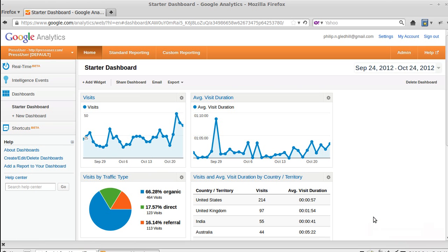Hello, I'm Philip and I just want to give you a really basic overview of what Google Analytics is, just in case you've never come across it before. So we're inside Google Analytics now and we're on the home tab.